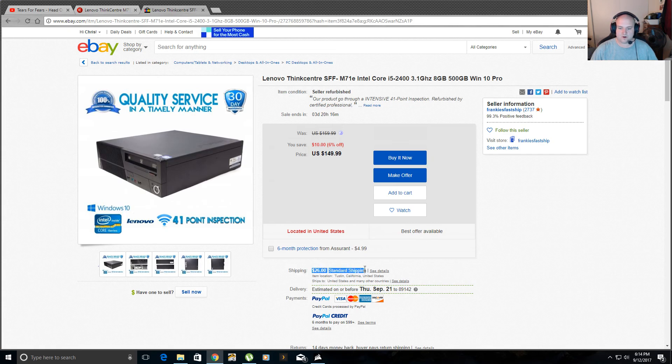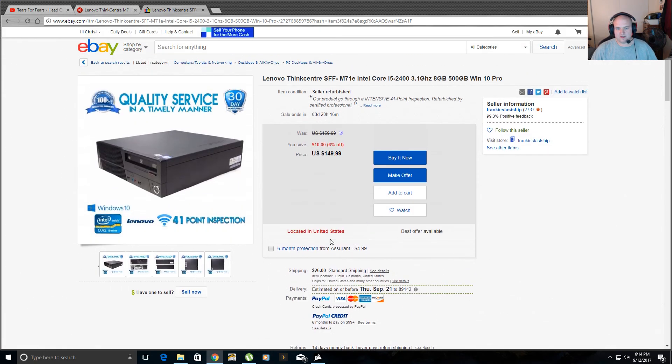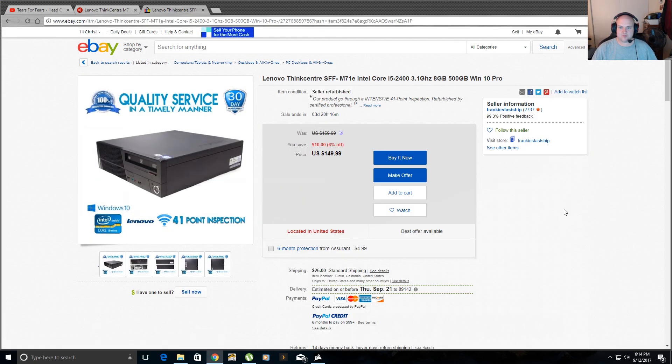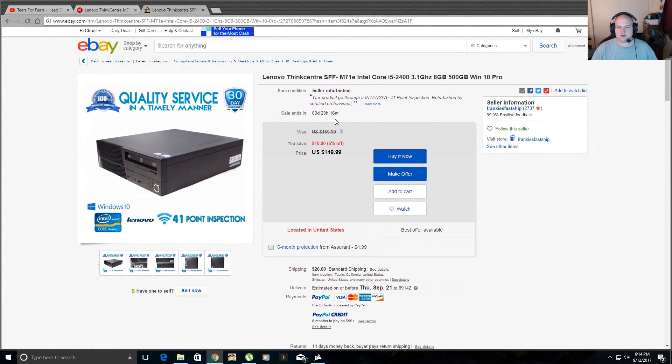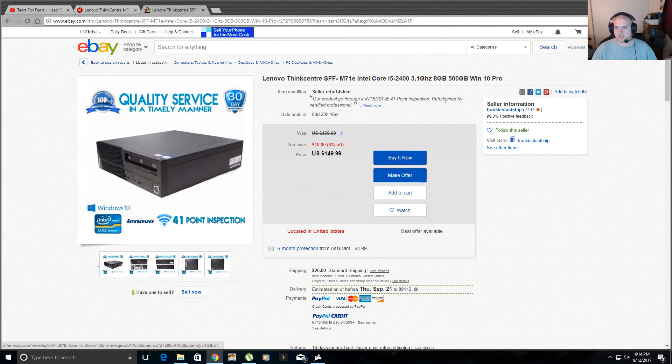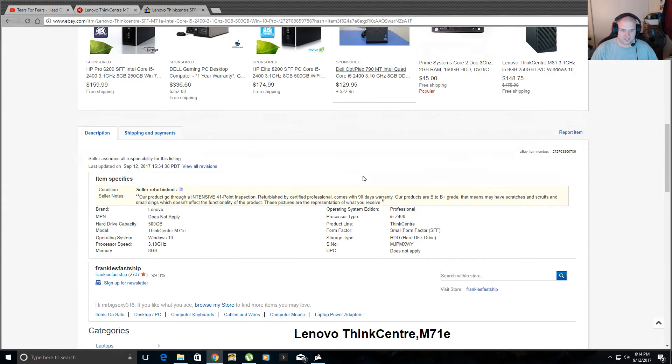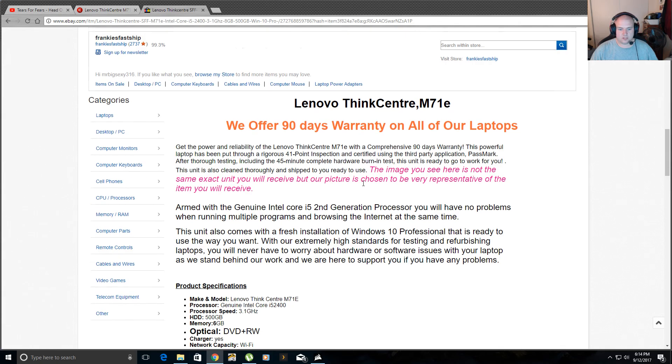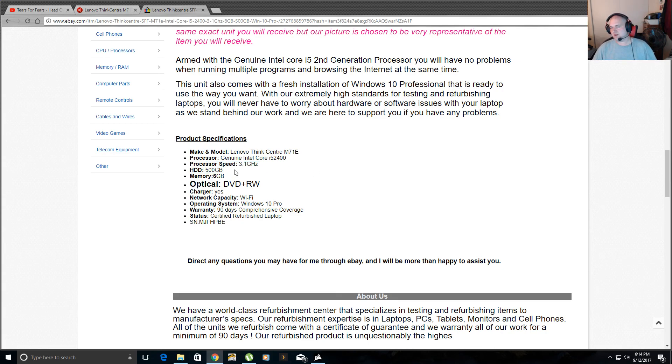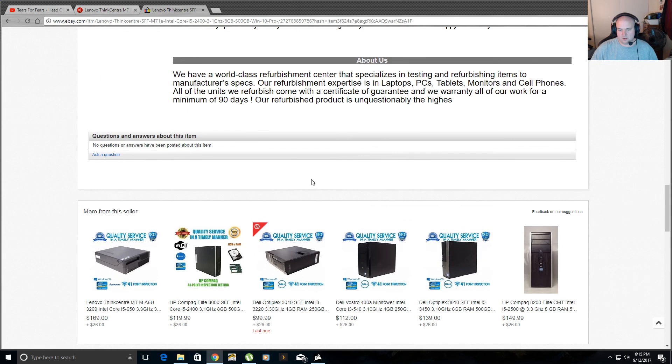So, yeah, this, $150 plus $26 shipping. I would look around and try to find maybe one that has free shipping. But I mean, $26 isn't bad. I mean, you get this, and it's factory refurbished 41-point inspection. See, they're even telling you they go through an intensive 41-point inspection refurbished by certified professional. They got a 14-day return. And they even upgrade the RAM for you. So, 6 gigs of RAM, 500 gig hard drive. But I mean, even 500 gig when you're storing media, that's nothing. I've got some movies, some 3D movies that are almost 20 gigs.